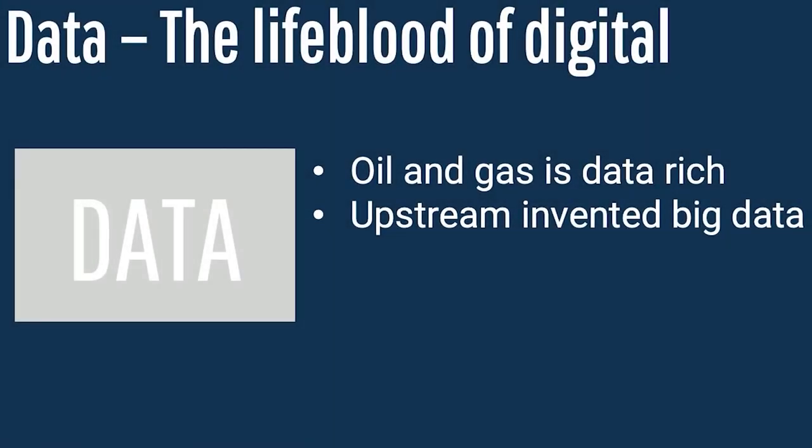Seismic data collection generates enormous quantities of data, and the industry has been a pioneer in designing the tool sets to administer, manage, and use that data for decision making.